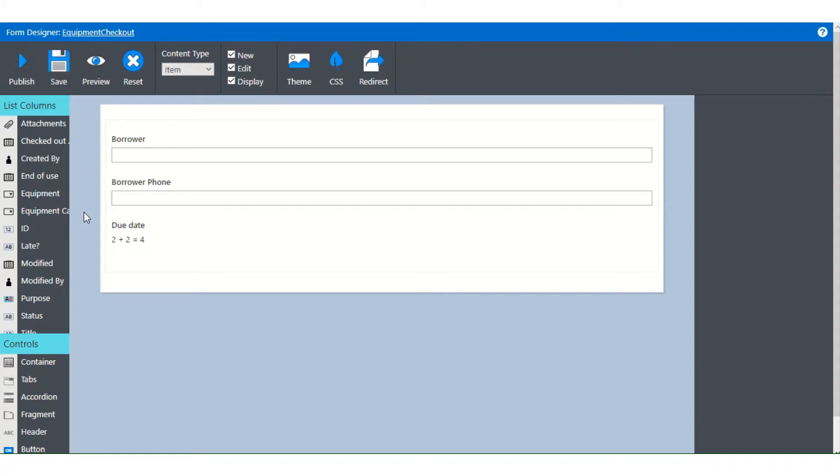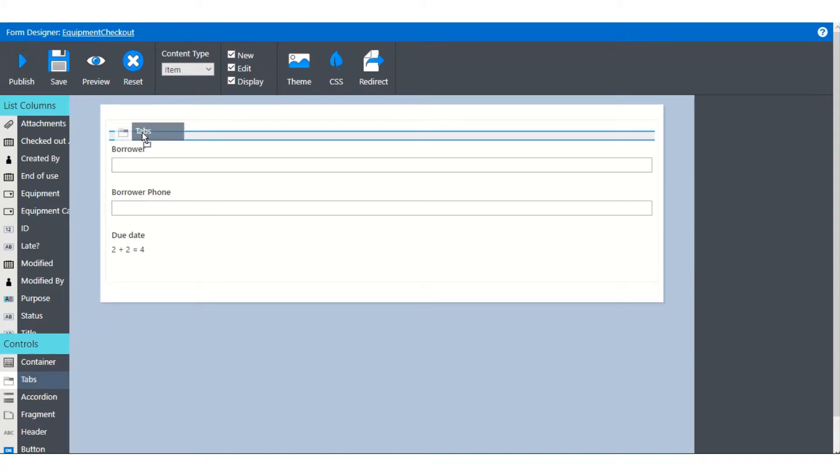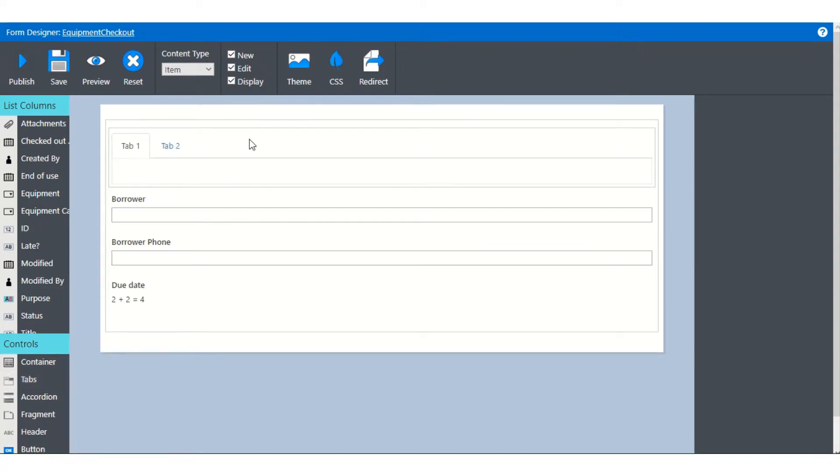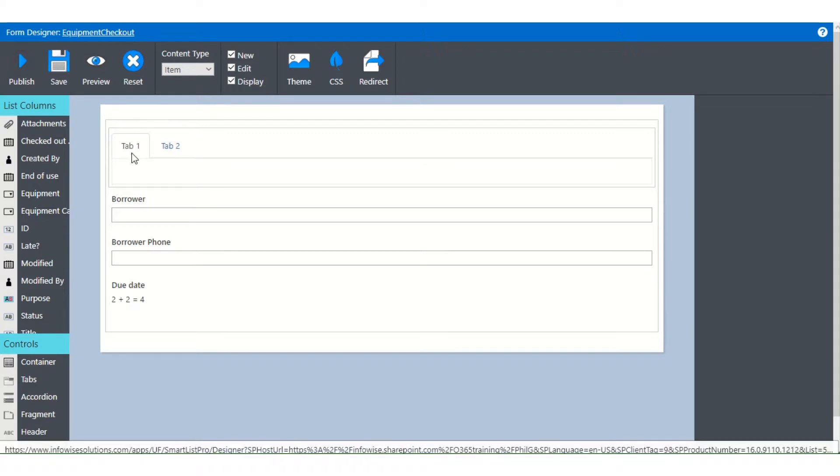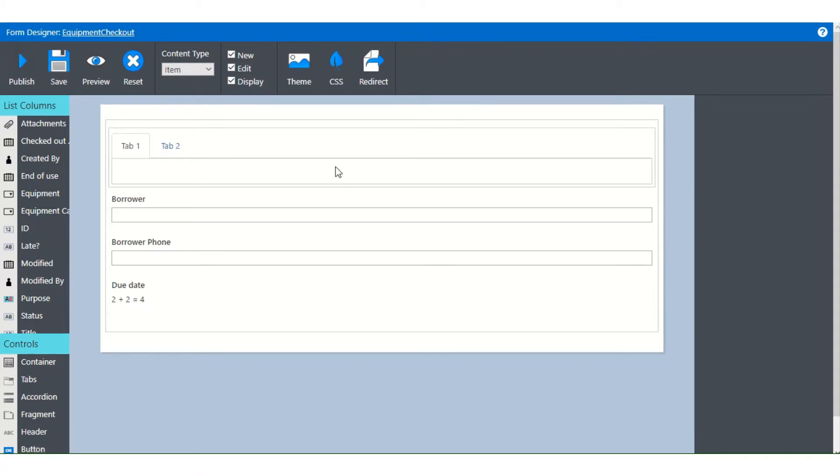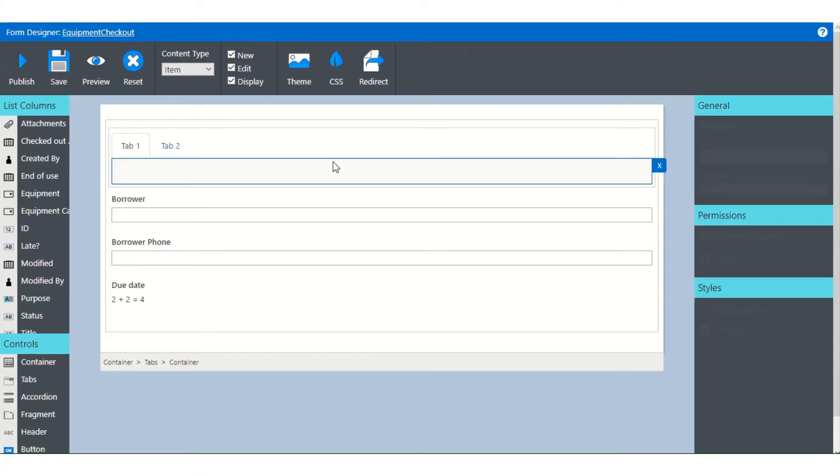Now let's look at some of the other controls that are available for the form. One of the most popular is tabs. I'll just take that and drag that into the container. And you see that we have a tab one and a tab two built automatically.